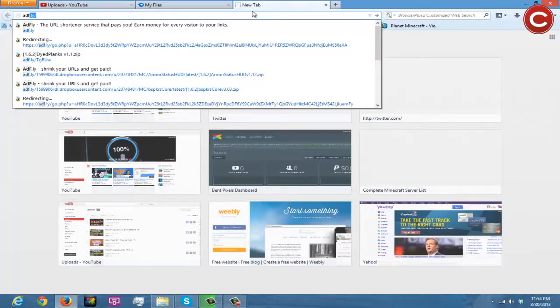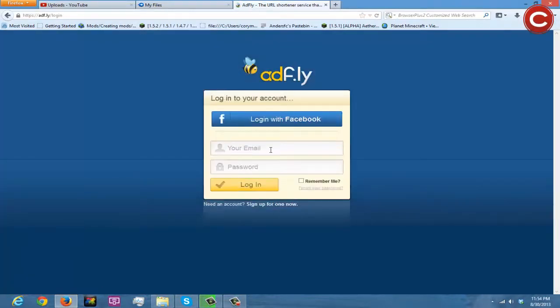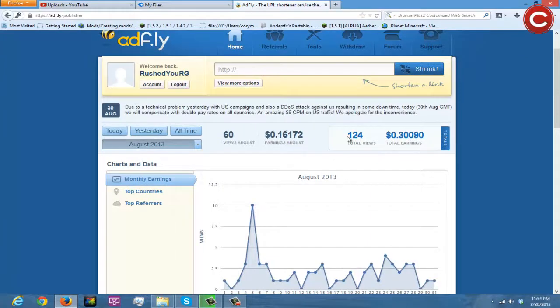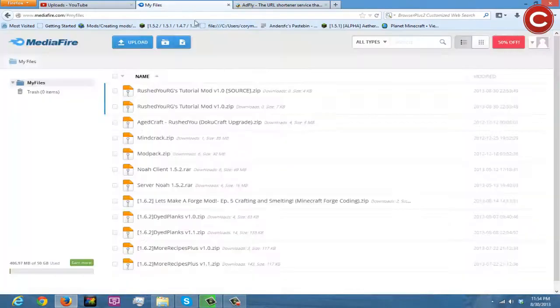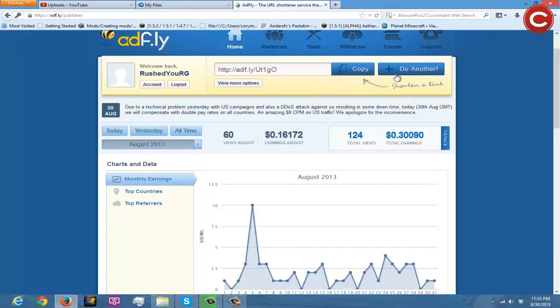Now go to adf.ly — log in here. You'll see how much I've made from my mods — it's really not a lot, honestly. I made like a couple cents, about 30 cents off all my views. Made 16 cents in August. Come here, go to your source, hit copy link, come up top and create an AdFly account if you don't have one. Paste the link to shrink it, then copy the shortened link.